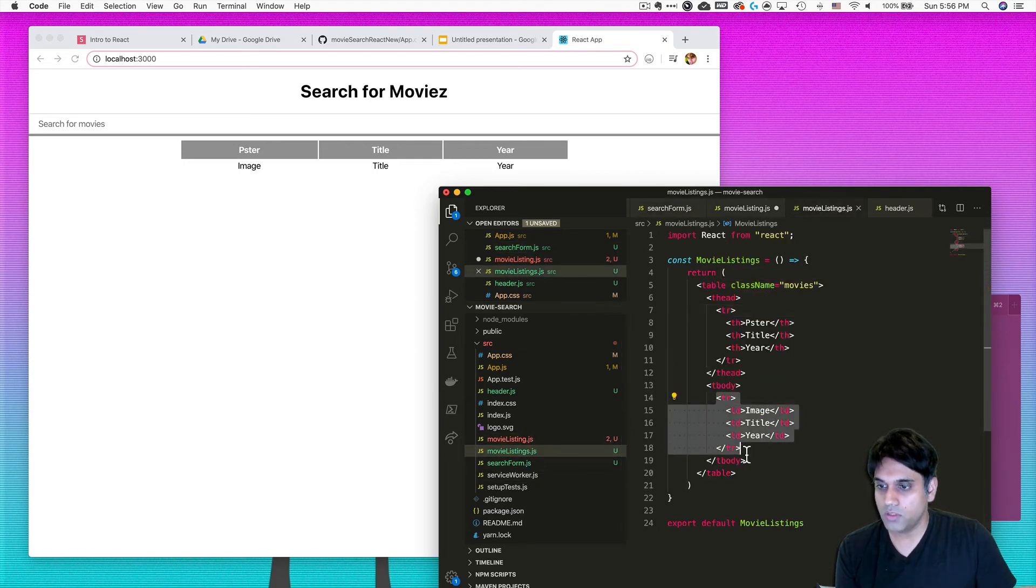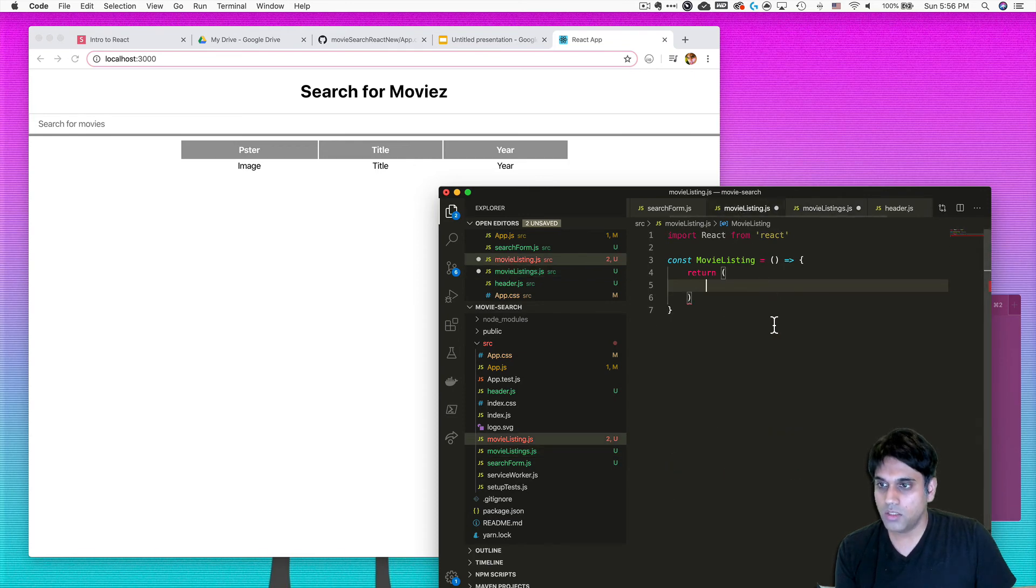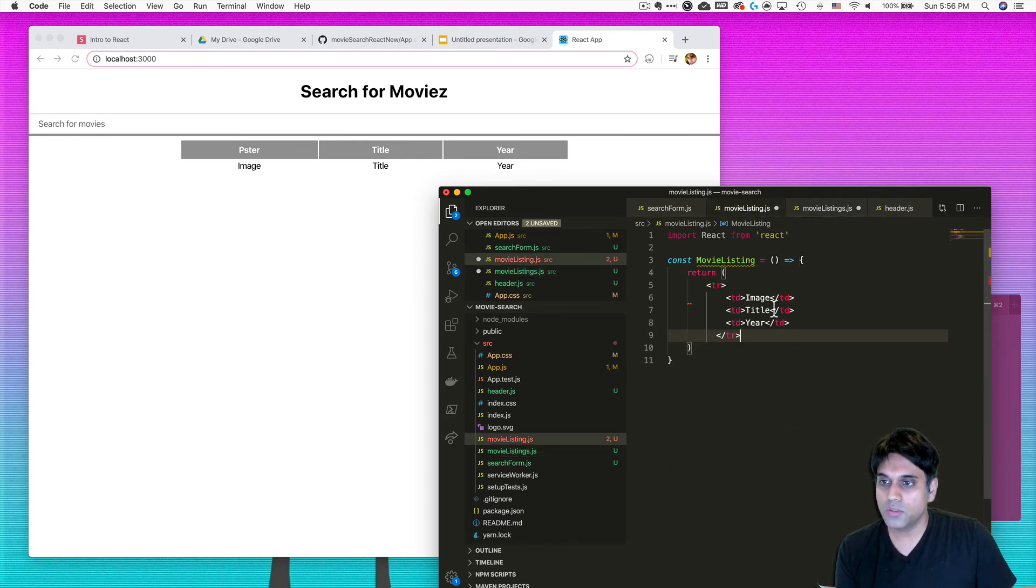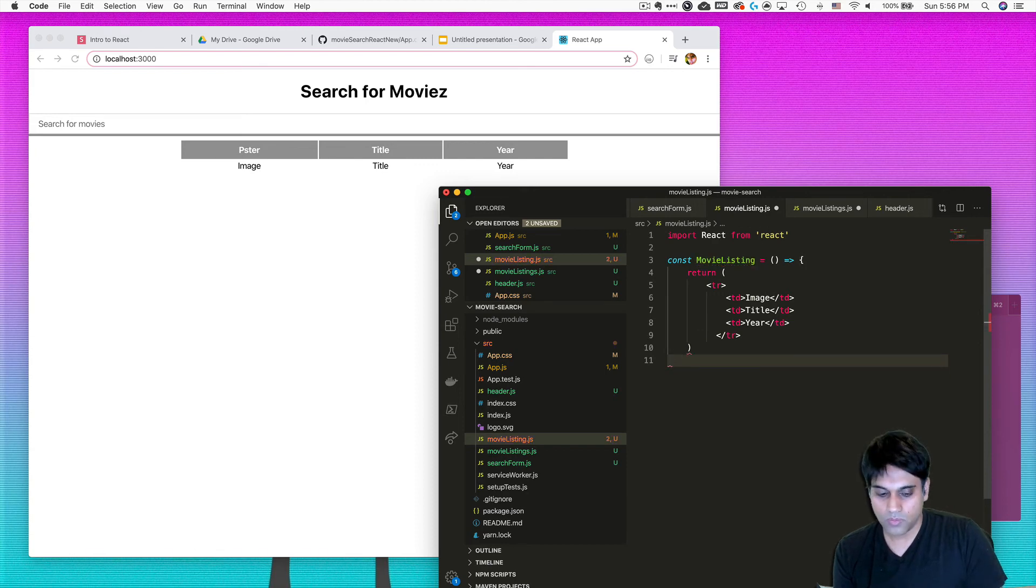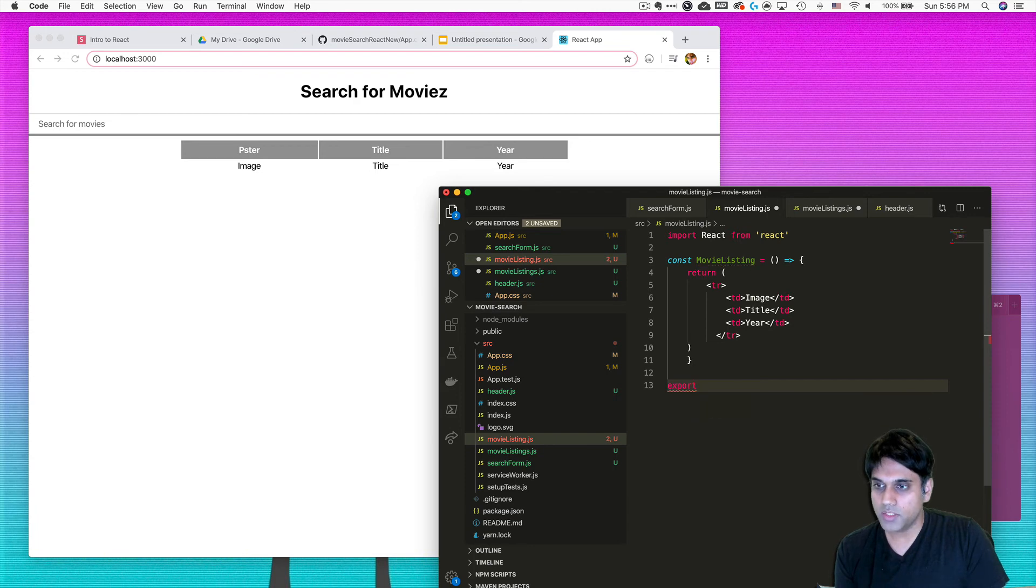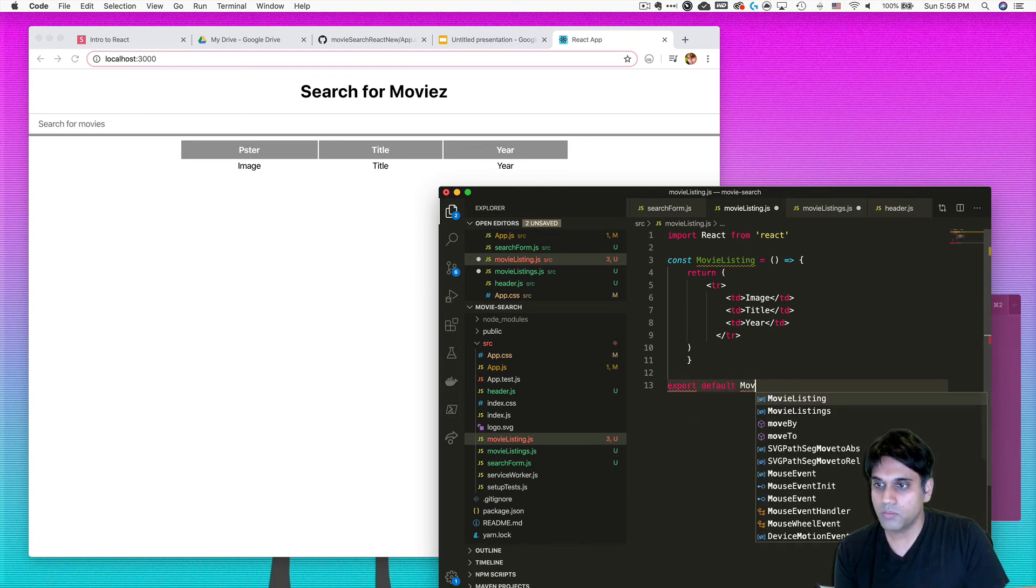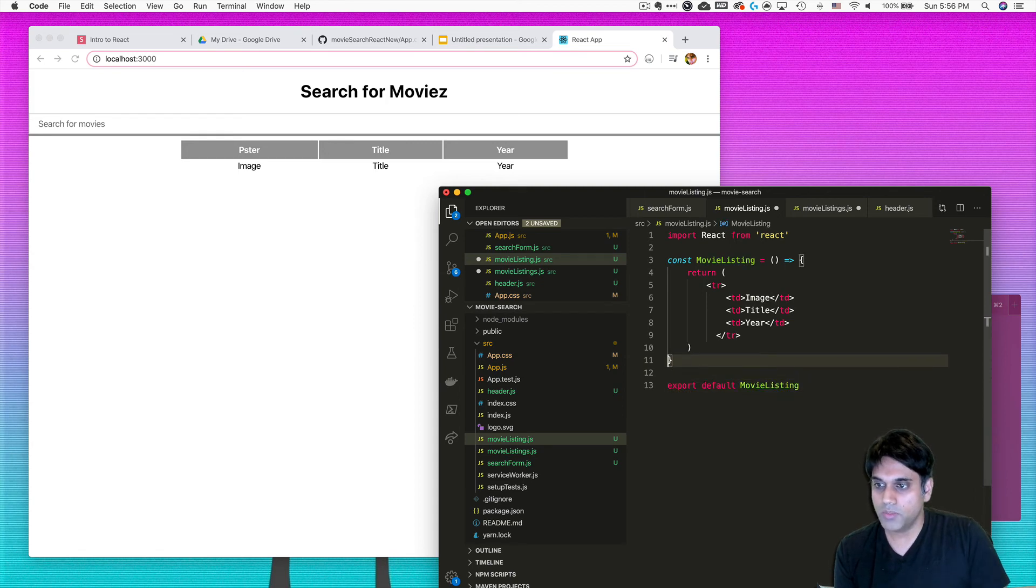Then return back our table row. What we're going to want to do after we create the movie listing is bring it into the movie listings. So export default movie listing, and let's just keep this clean here. Save.